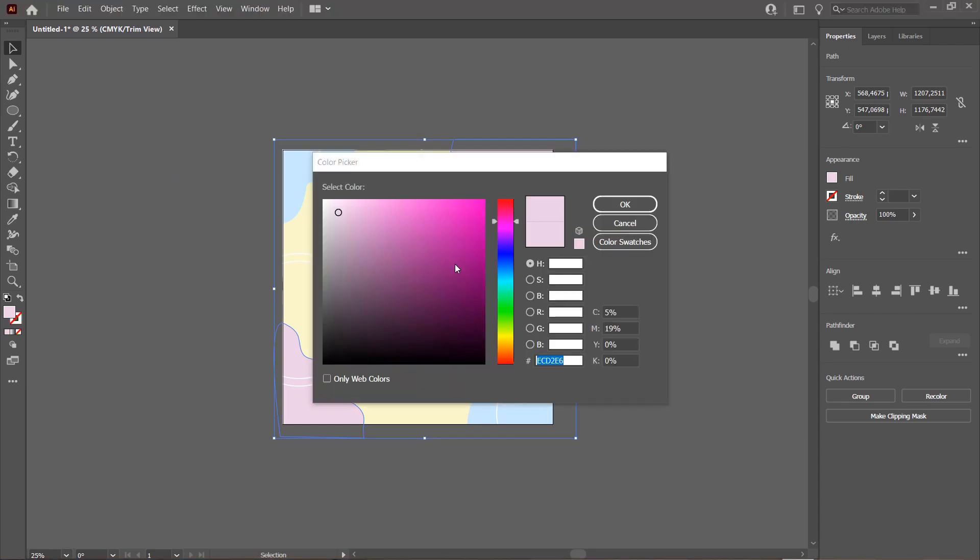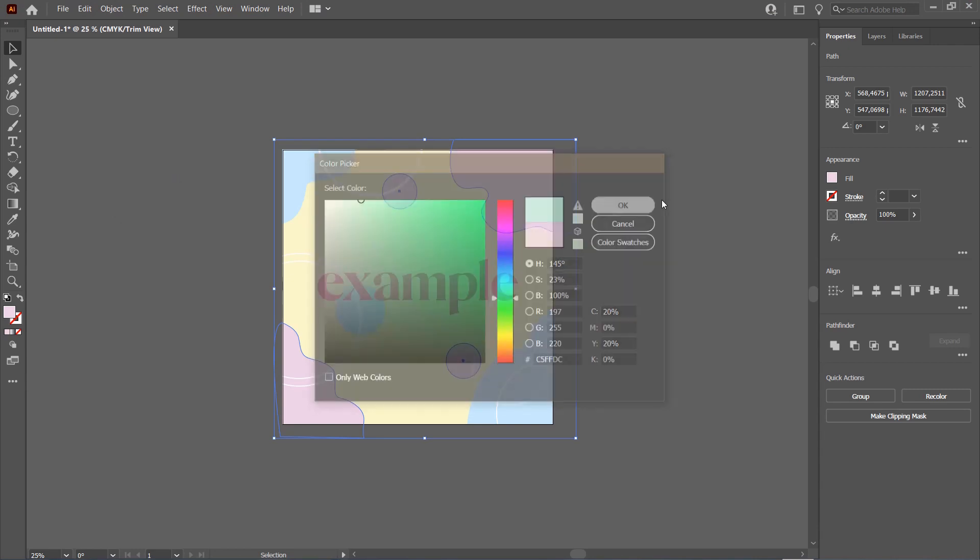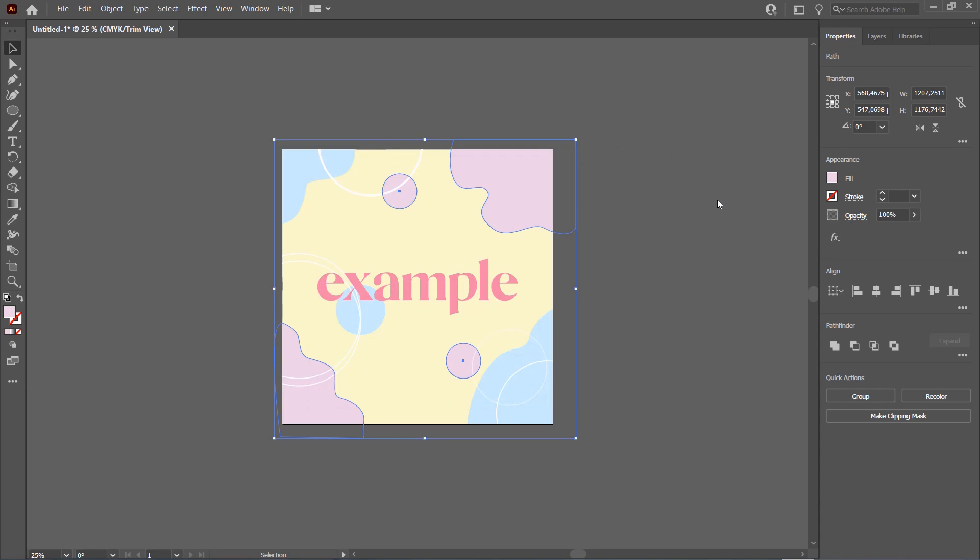You're just going to change the color right here. I'm going to change it to this green and press OK.